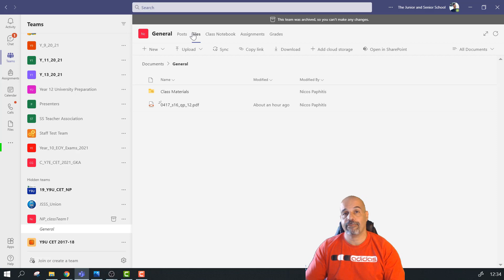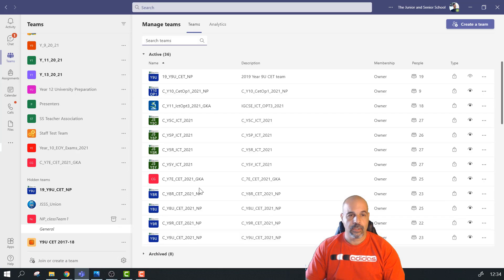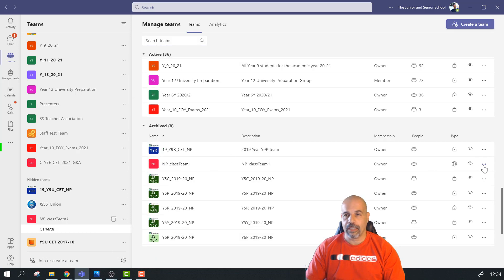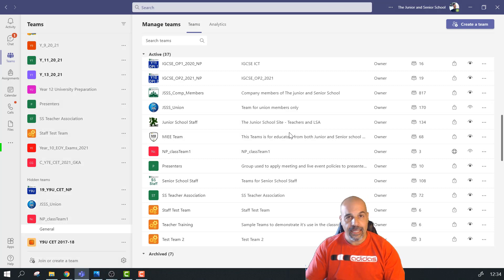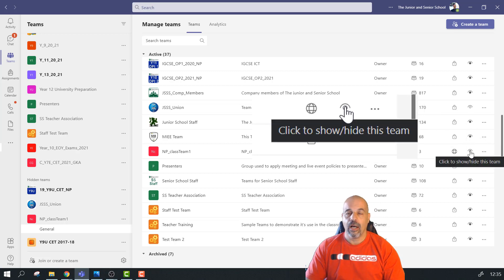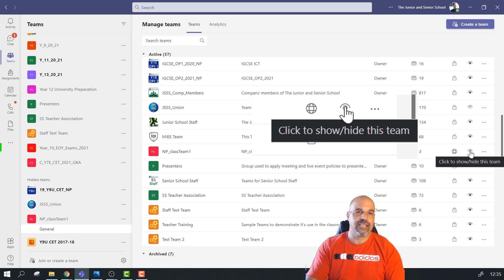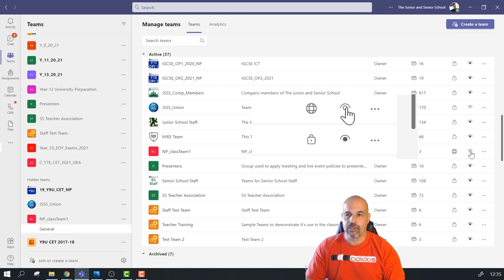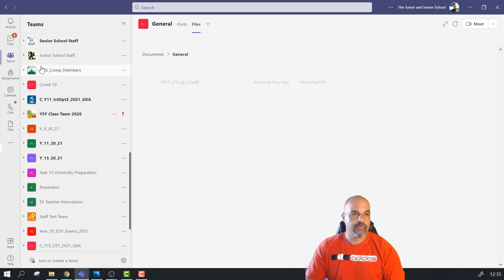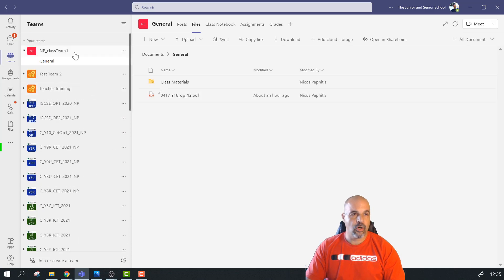I'm going to go back to Manage Teams, go to my archived section, click on the ellipsis, and choose Restore Team. Clicking on this will automatically restore the team for me and for all the members. I'm also going to click on the show/hide icon because if I don't, it's going to have this team in the hidden section and I'd have to go find it there. I can do that here automatically. Now if I go to my teams, it's not hidden - it's at the top. You can see the archived icon has gone, my general section is here, new conversation is enabled, my files are intact.